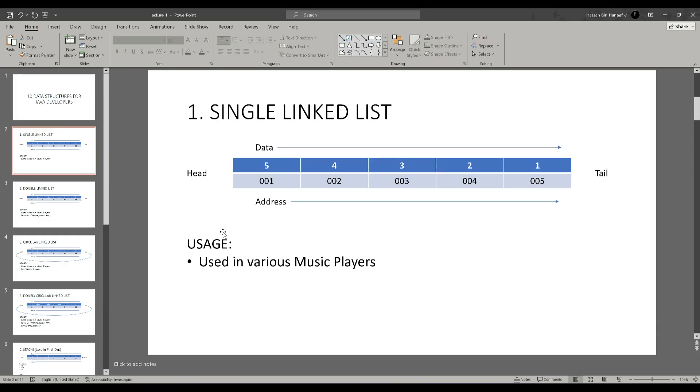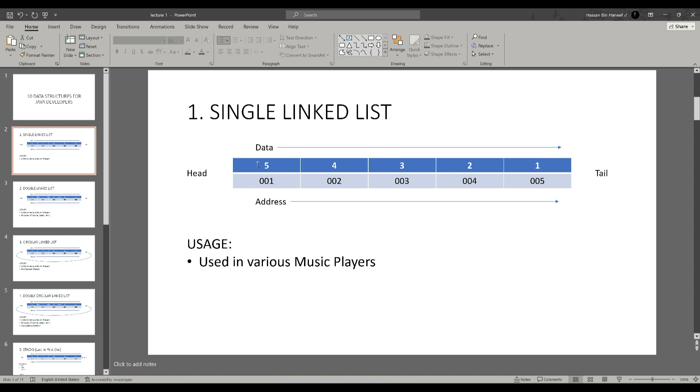The first concept of data structures is single linked list. Where do we use single linked list? This data structure can be used in music players for forwarding the song. If you want to go to the next song, the program will fetch the song on the next node of the single linked list and display the song. The first node is the head and the last node is the tail. We always start inserting the data in the linked list through the first node which is head and so on.